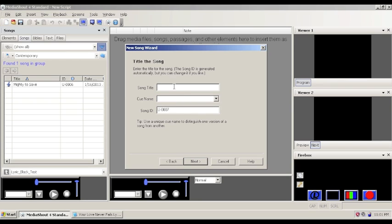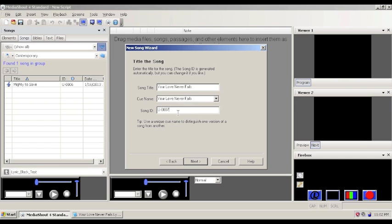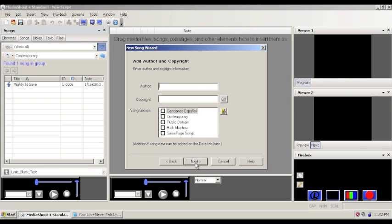For this, next you put in the song title. We'll say Your Love Never Fails. MediaShout, if you click in the queue name after you've typed the song title, it would automatically populate the queue name for you. And the song ID is one that you can put in. Or MediaShout will just generate one for you. And then from the screen we can click next.